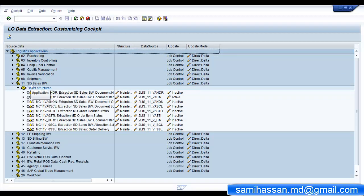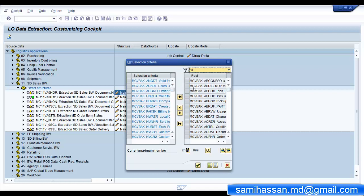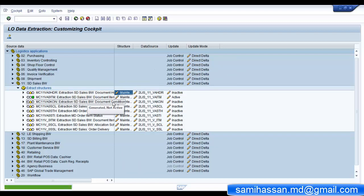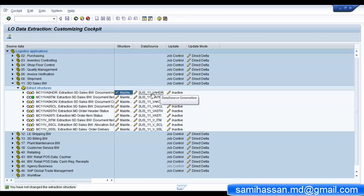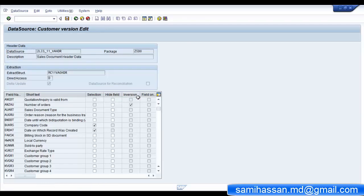In the logistics cockpit, browse to your data source from your application component. Maintain the extract structure by clicking on the maintenance link. On the left hand side you have the fields selected for extraction and on the right hand side you have all the fields available from the different communication structures feeding into this data source. You can see that there are two communication structures feeding into our data source: MCVBAK and MCVBUK. Once you have decided which fields you want in your extraction, confirm your selection. After confirming the fields, you need to regenerate the data source for the changes to reflect - click on the data source name and save, providing a transport request.